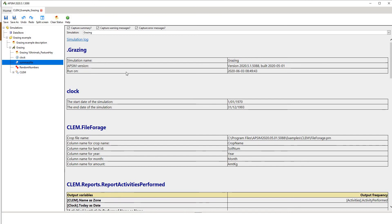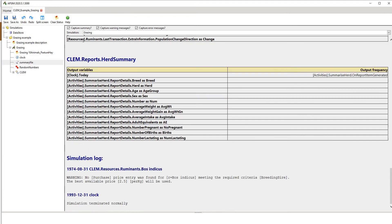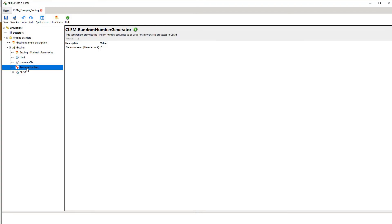I encourage you to look at the simulation log after you've run a simulation. It'll give you warnings — warnings will allow the simulation to run, errors will stop the simulation, and the error will be shown down here. We also have random numbers, which is essentially a seed generation number. If you want to use the clock, which I'd probably encourage, you specify a value of zero, but you can change that value.